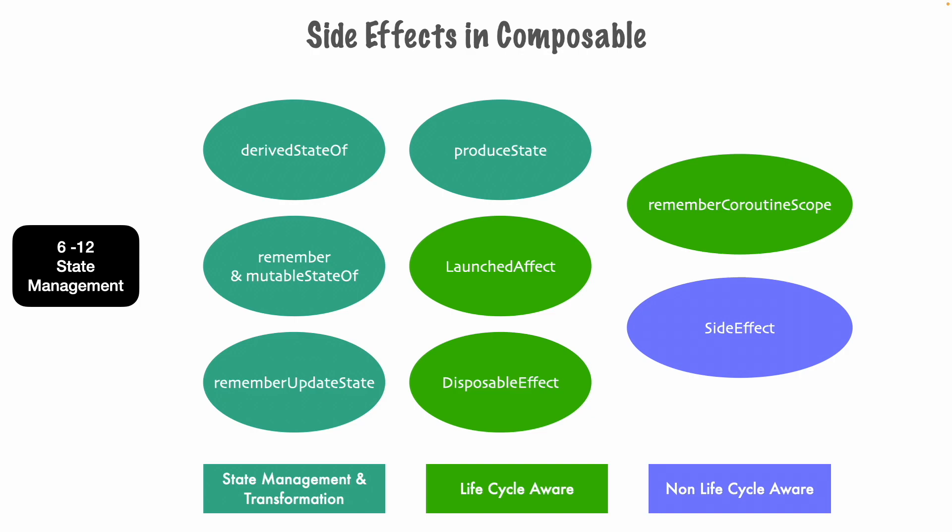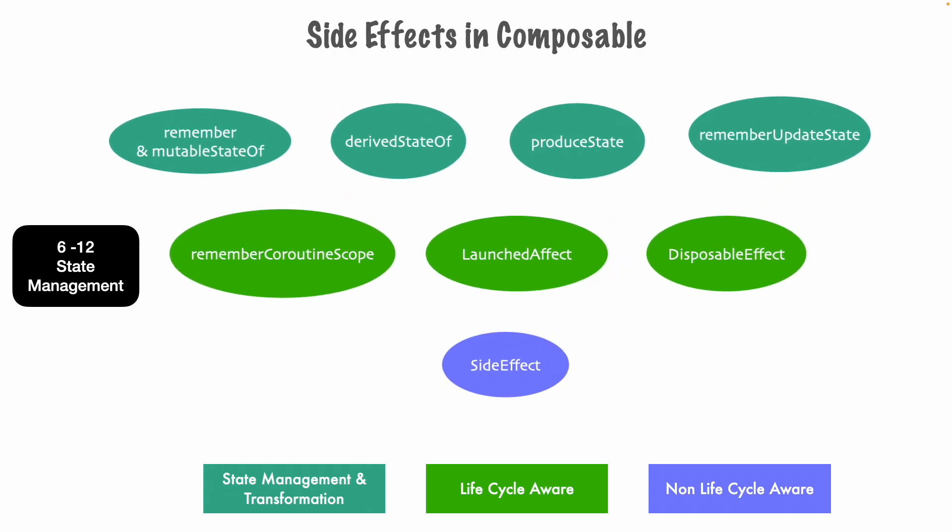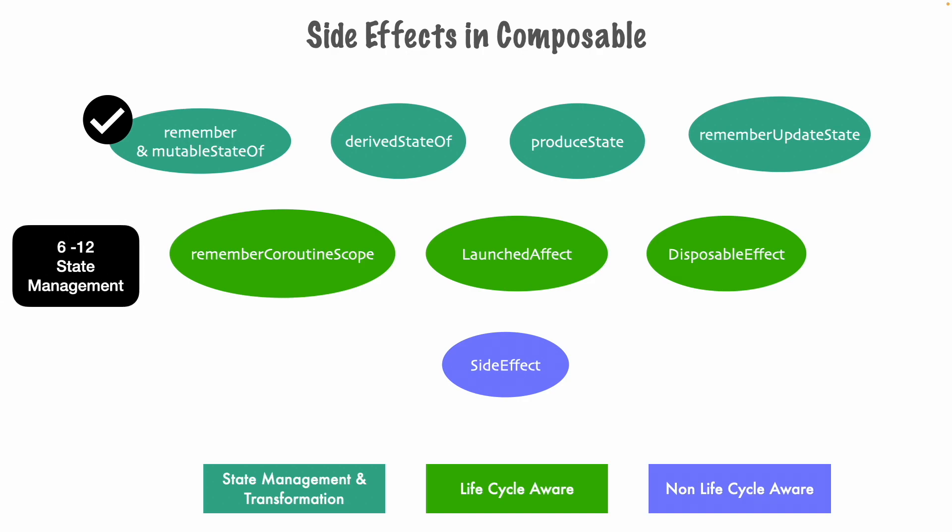So if I try to rearrange it for easy understanding, this is how it looks like. Remember and mutable state of, we have already covered it in the initial part of this Jetpack Compose series. So what we will now do is we will move on to the remaining side effects that we have to learn.